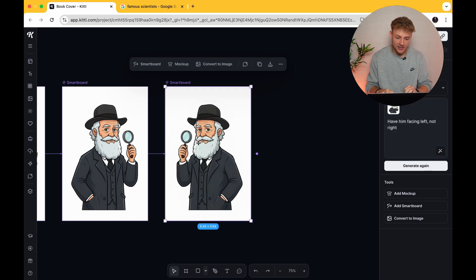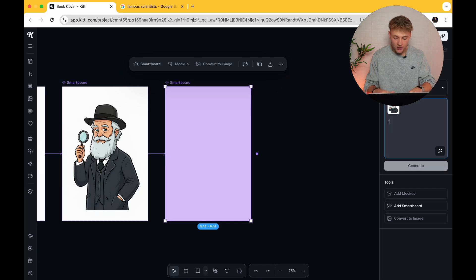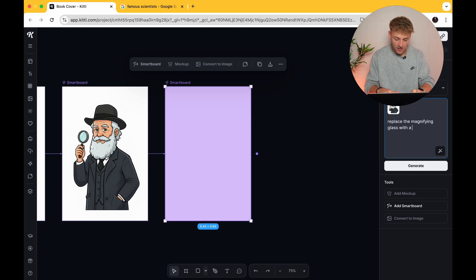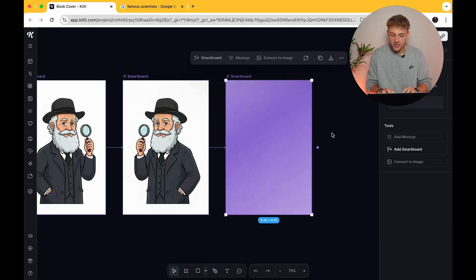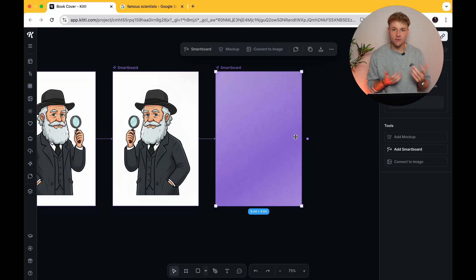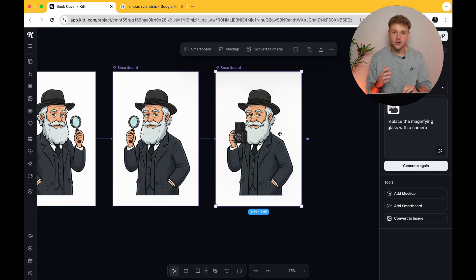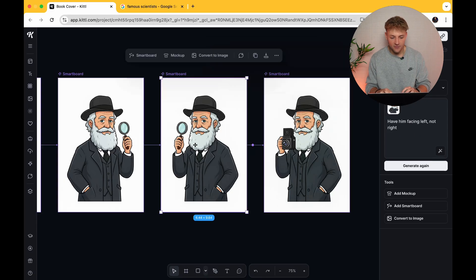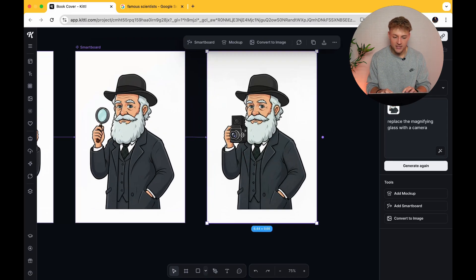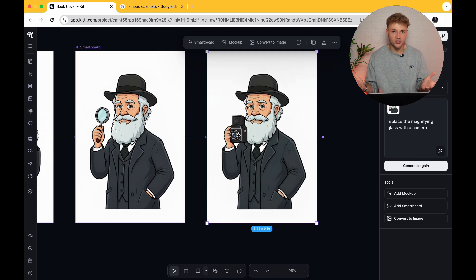If you really wanted to, you can go ahead and press 'replace the magnifying glass with a camera.' You're not going to use this in your design but it just shows you how powerful this tool can be — you can literally edit whatever part of the image you want to meet the criteria you're looking for. Here's Charles Darwin: we've got the original one facing right, then we told it to turn so he faces left, and then we told it to replace the magnifying glass with a camera.